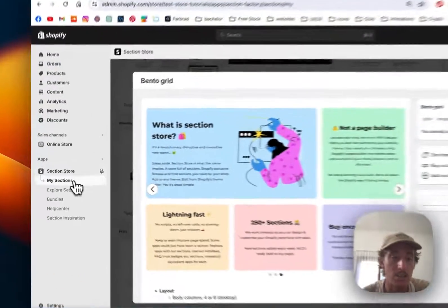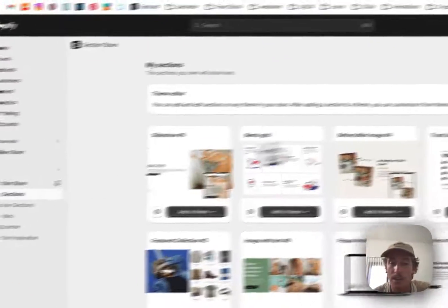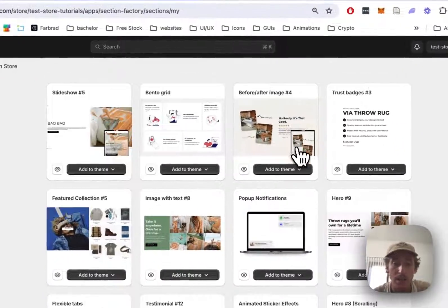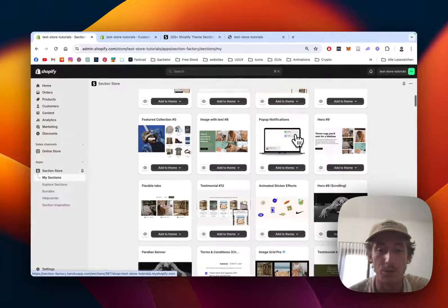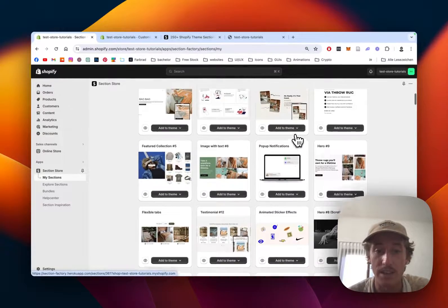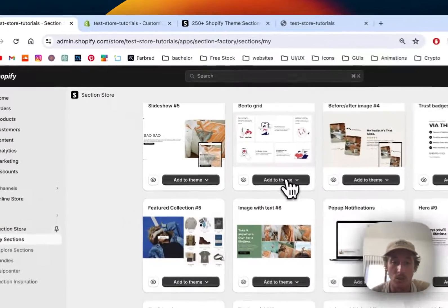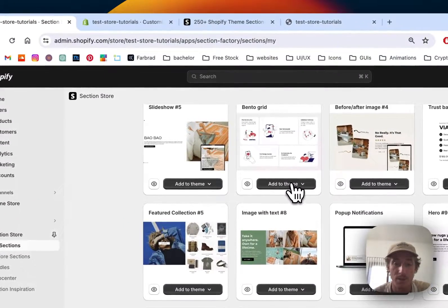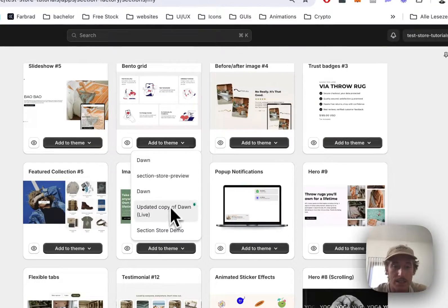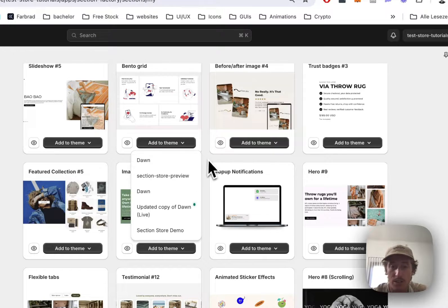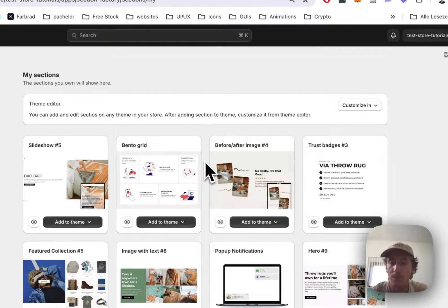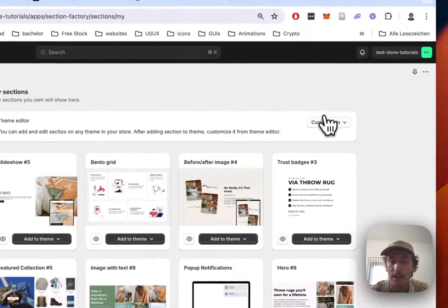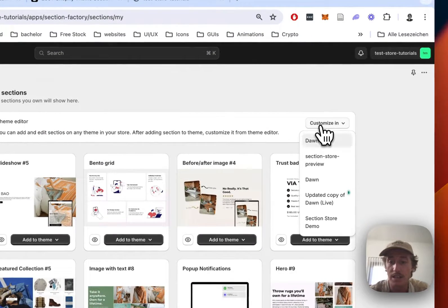Let's load this up real quick. We have to add it to the theme we're using. In my case, it's the Dawn live theme. I've already installed it to that one, but it does work on everything, so don't worry about that.